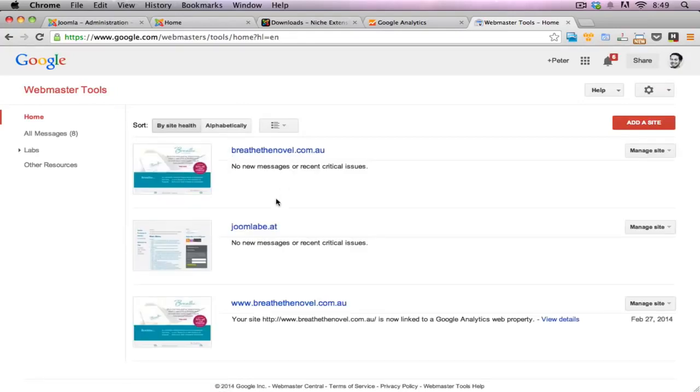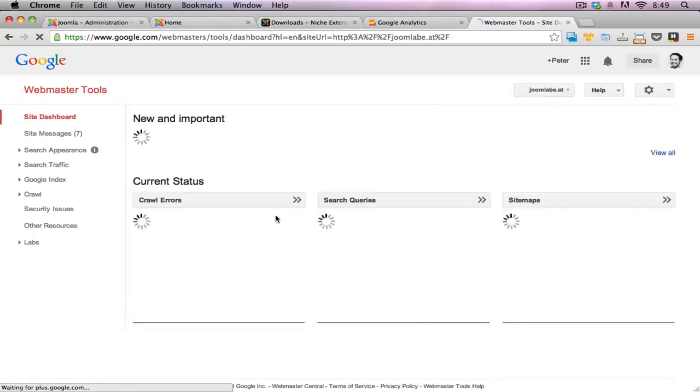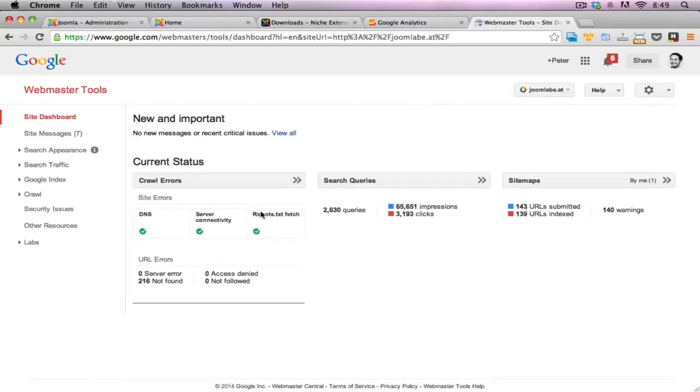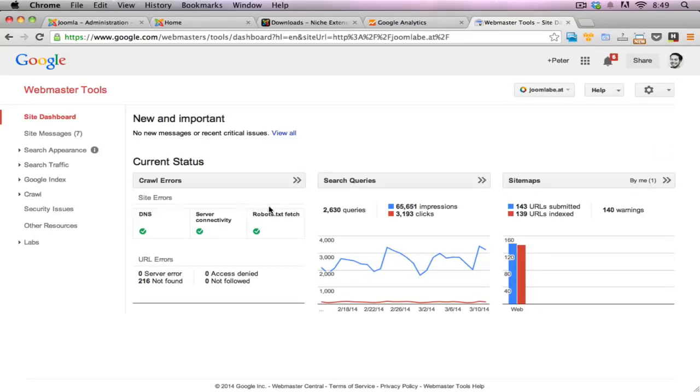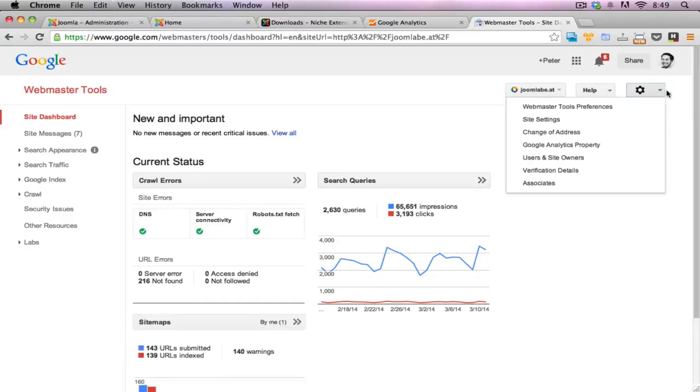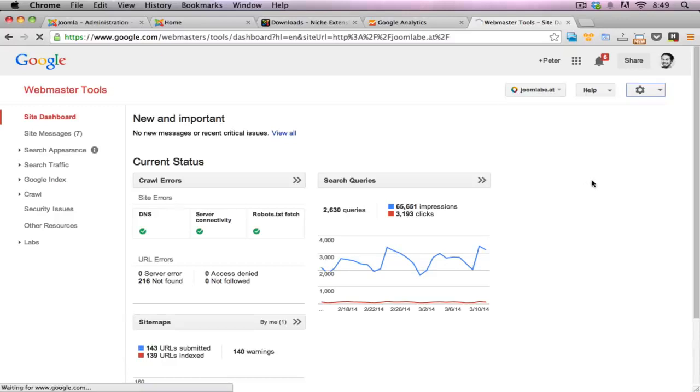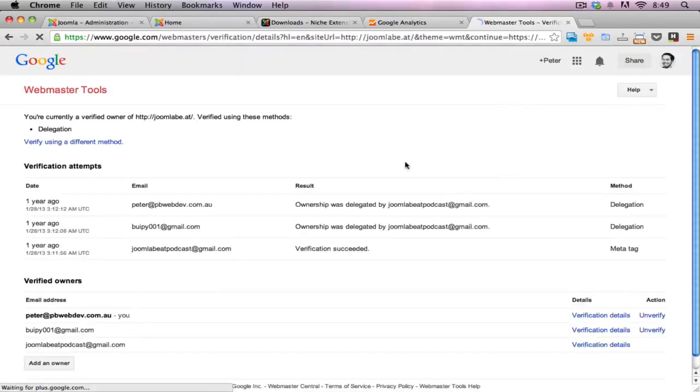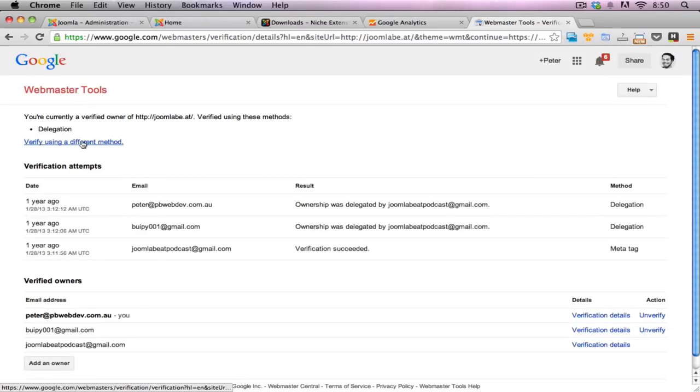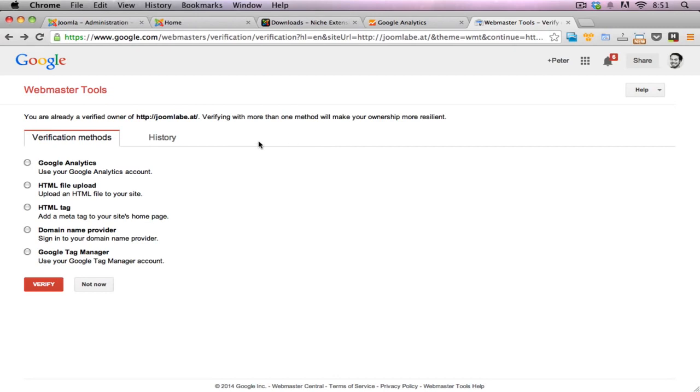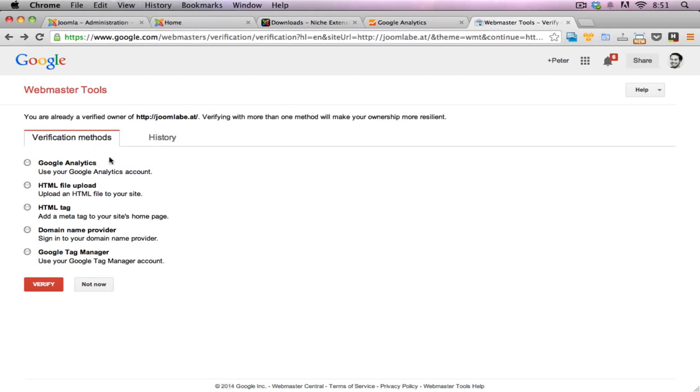I have the Joomla-beat website. So I'll just click on that one. You can see a lot of my statistics here. I'll click on the configure here, verification details. Now, this site has already been verified, so I don't really need to do this process. But I'll just click on verify using a different method here. So now that I'm in the verification method screen, I can choose how I want to verify my account. In this case, I'm going to use the HTML tag or the meta tag so I can add into the back end of the website. I'll just click on this one to enable it. And here I can see the verification code.